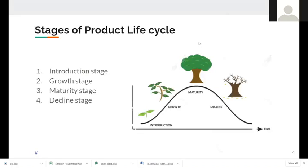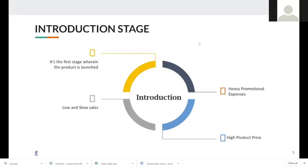Coming to the stages of the product life cycle, we divide it into basically four stages: the first is the introduction stage, followed by the growth stage, the maturity stage, and the decline stage. Further elaborations will be in the next slides. Coming to the introduction stage, it is the first stage of a product's journey.